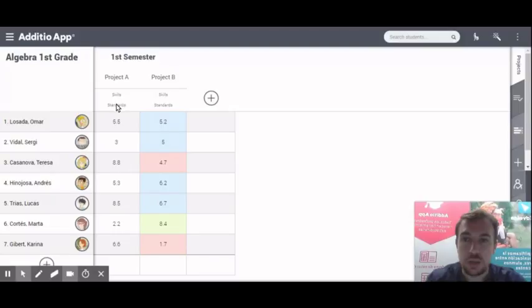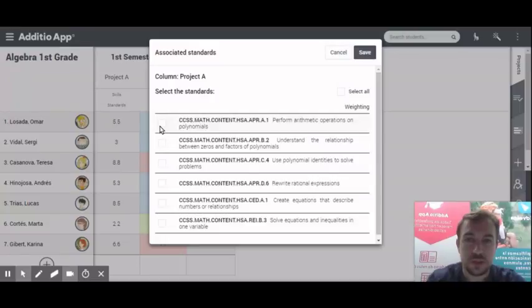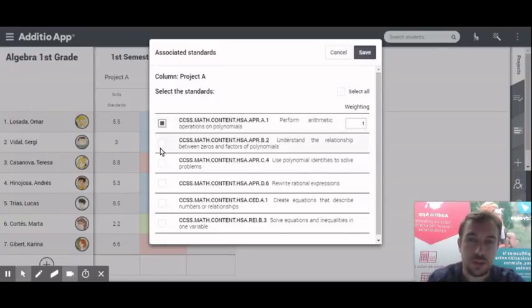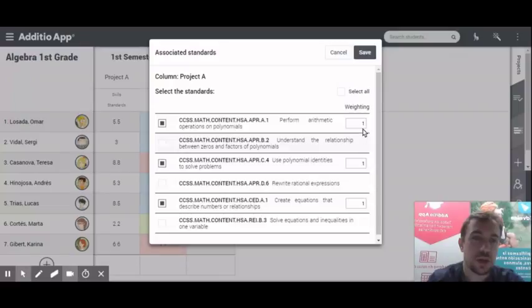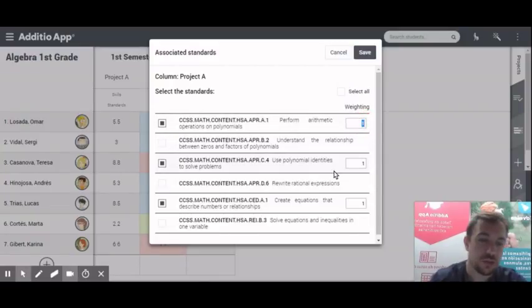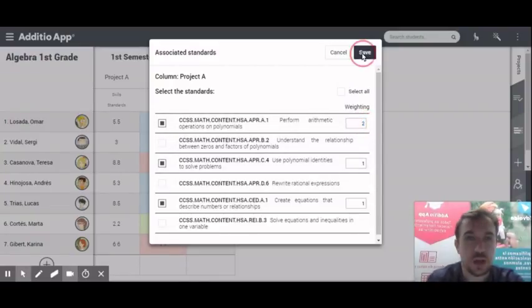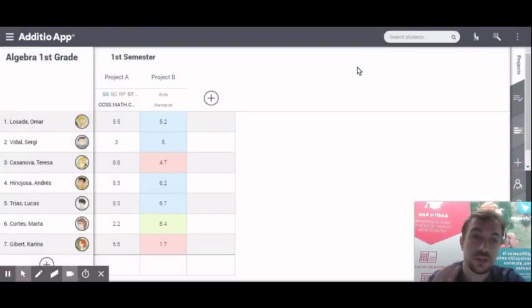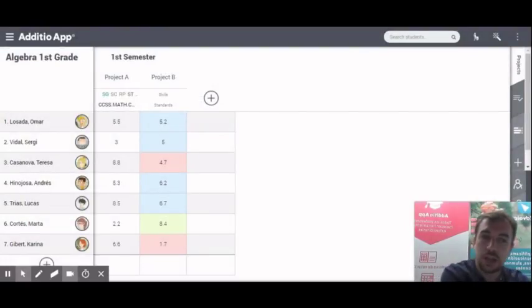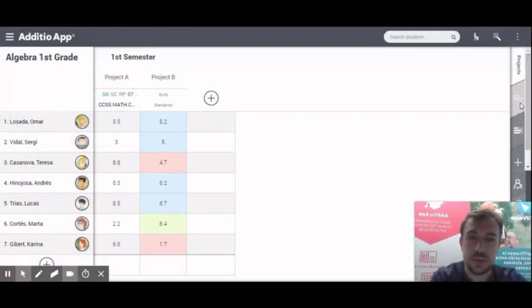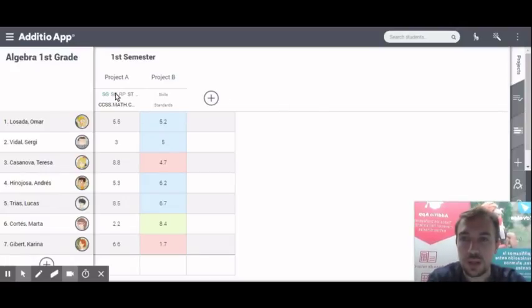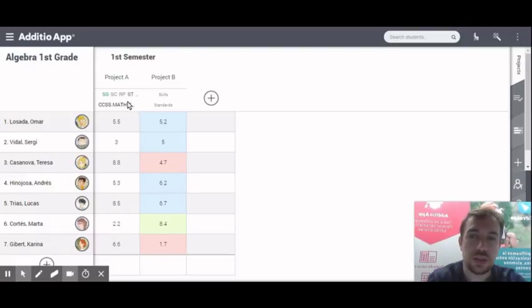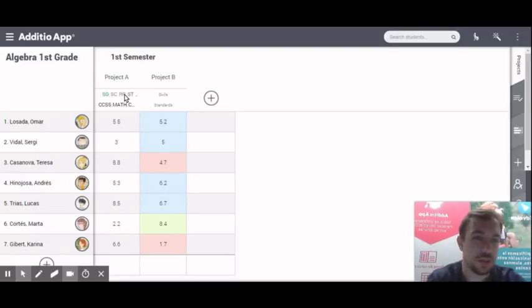I am going to start by saying this activity, I click on standards, I say on this activity, I am evaluating this, this and this. I can even make a ponderation on the weighting and click save. This automatically has been added to my tab of standards. Here I am able to see all of them, that it has been evaluated and directly also evaluated by the skills.